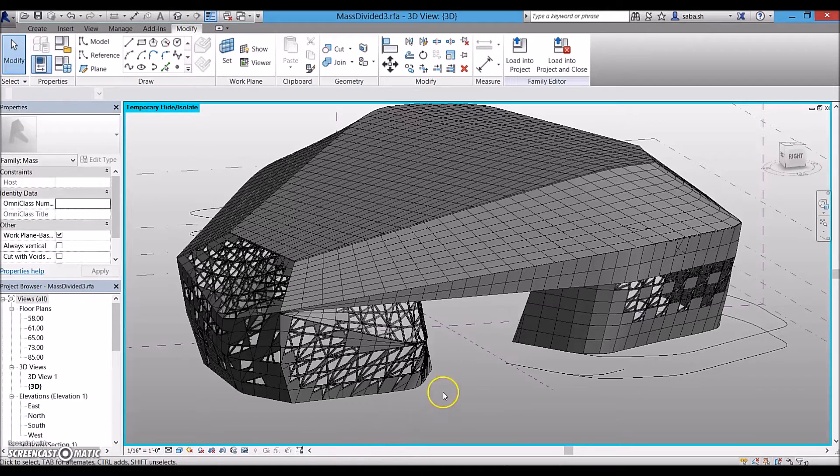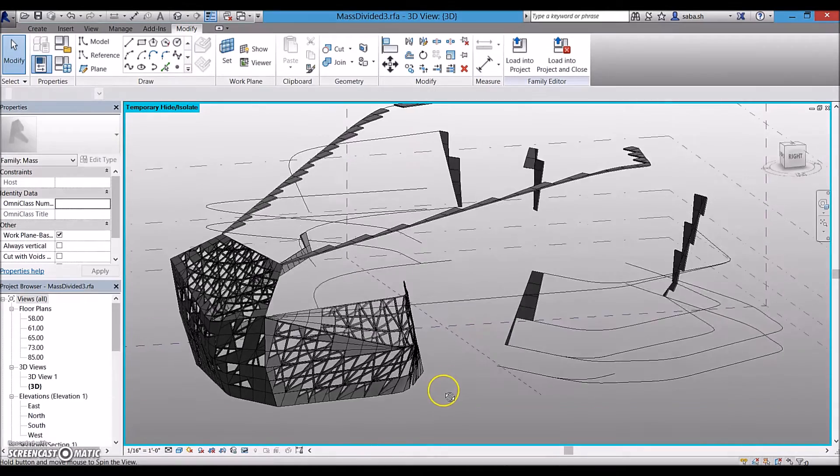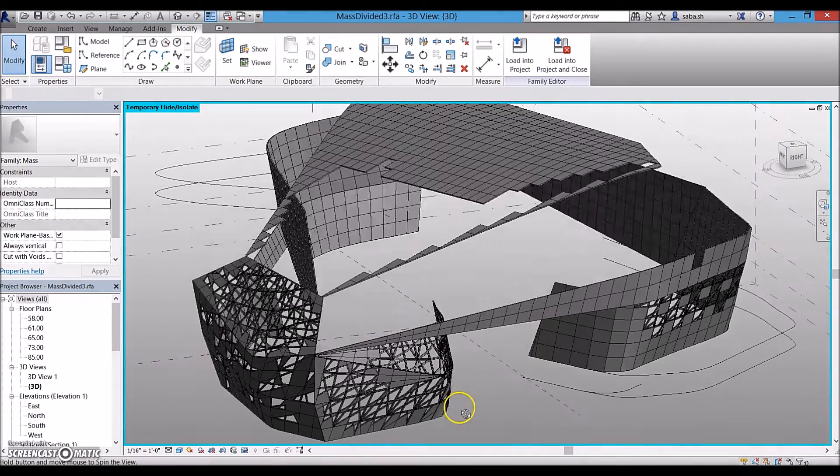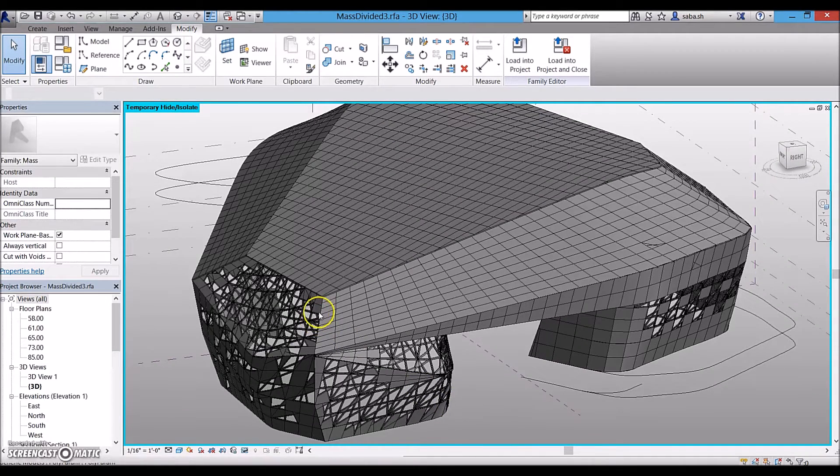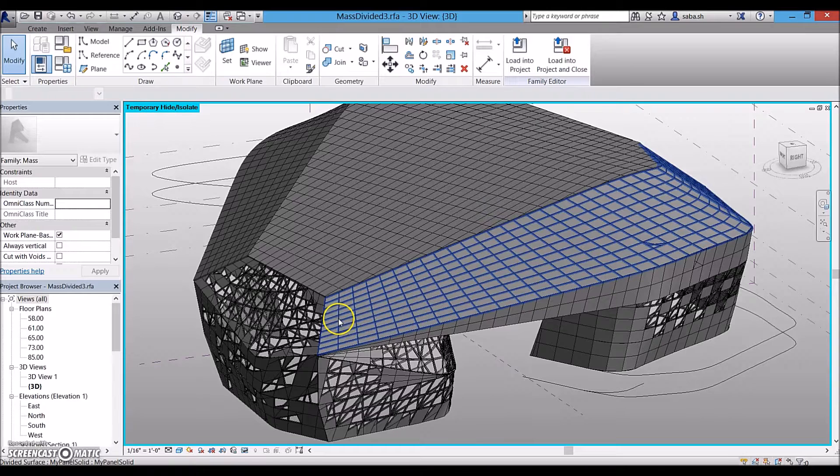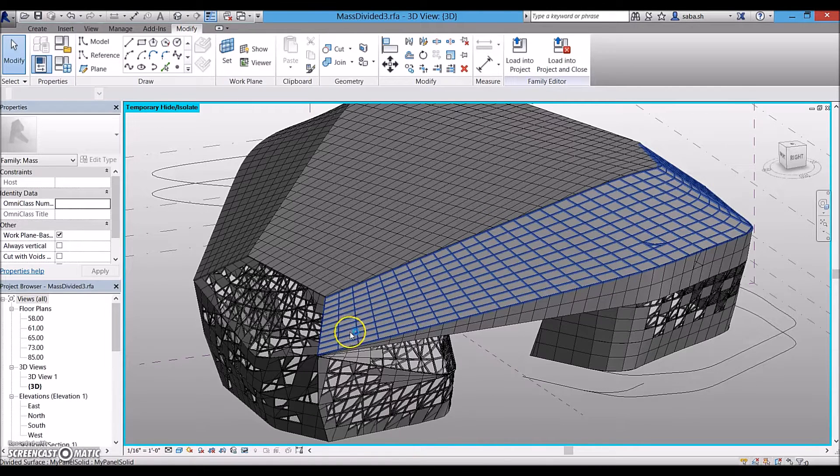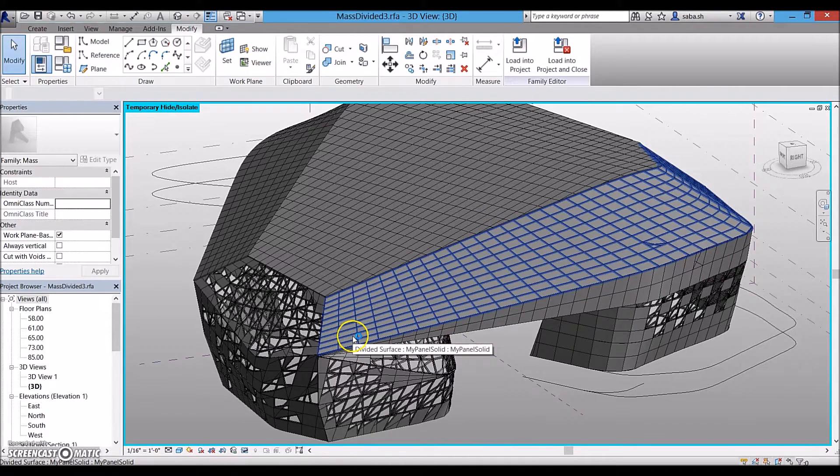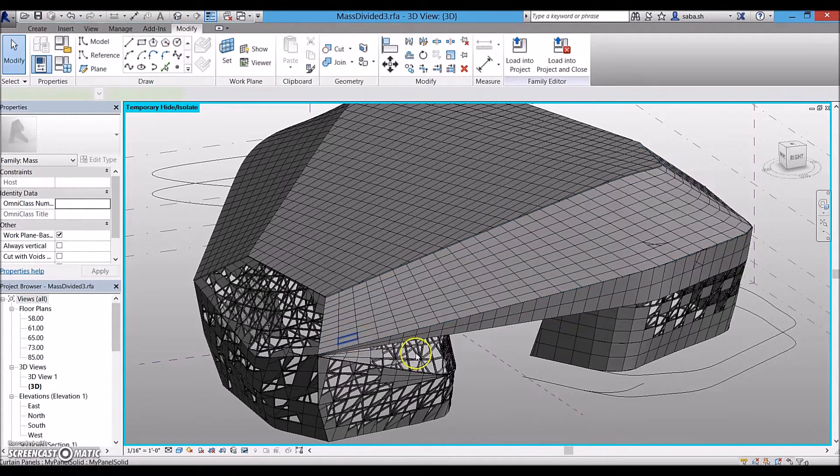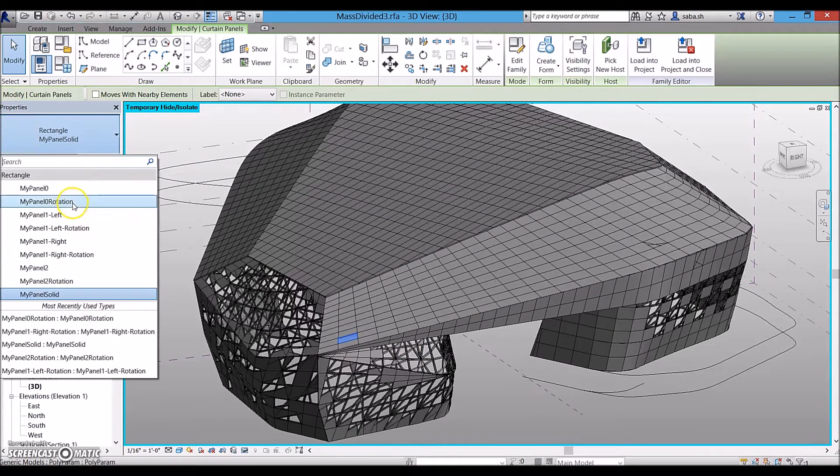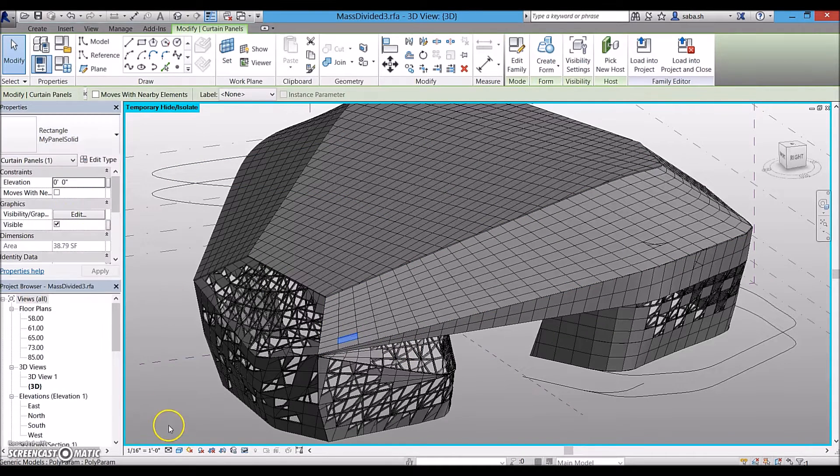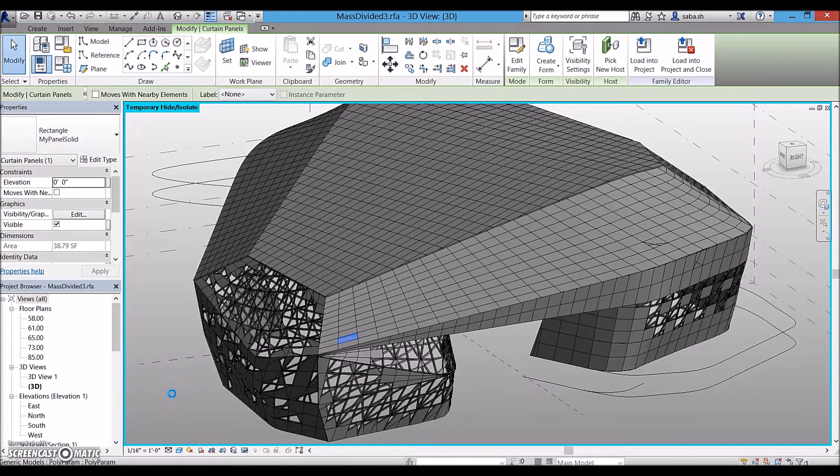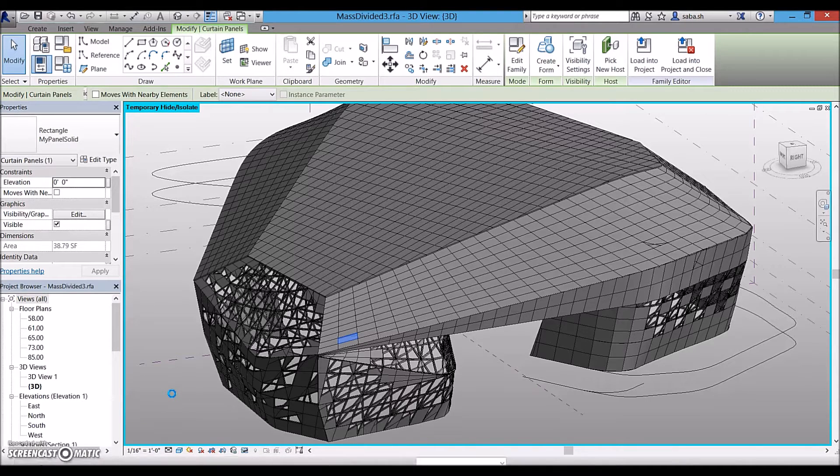For that project, I created a mask and then created adaptive components to apply on it. However, at the end I had to select the components one by one and either change them to another panel or change their instance parameter. So, I decided to benefit from Dynamo and do some automation.